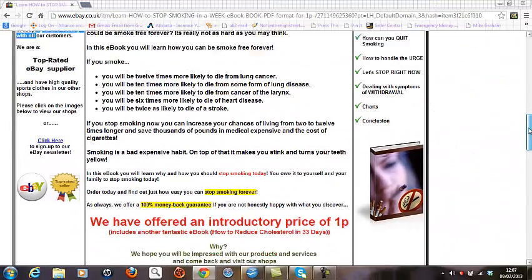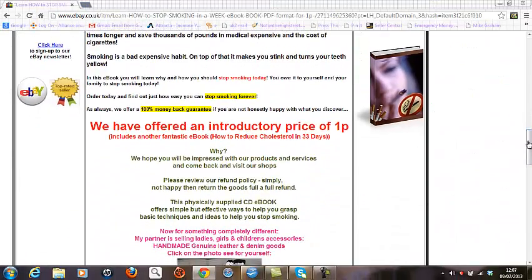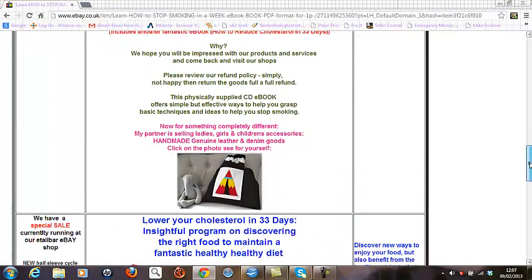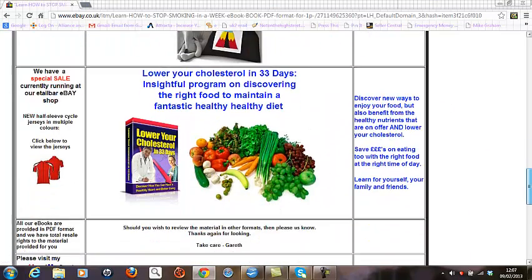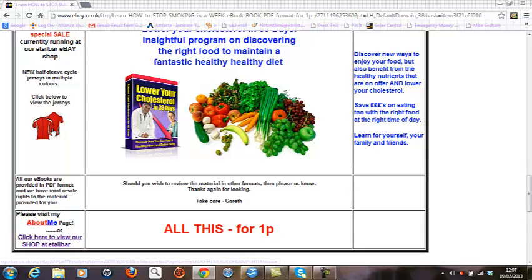I'm also provided with details of an eBay supplier selling sports and health goods. And if I go further down the left hand side, I can see I've got links to this top rated seller. There's also a promotion going on selling cycle jerseys — what better way to lose weight than to get on a push bike? So I'm interested and I click on the image here.